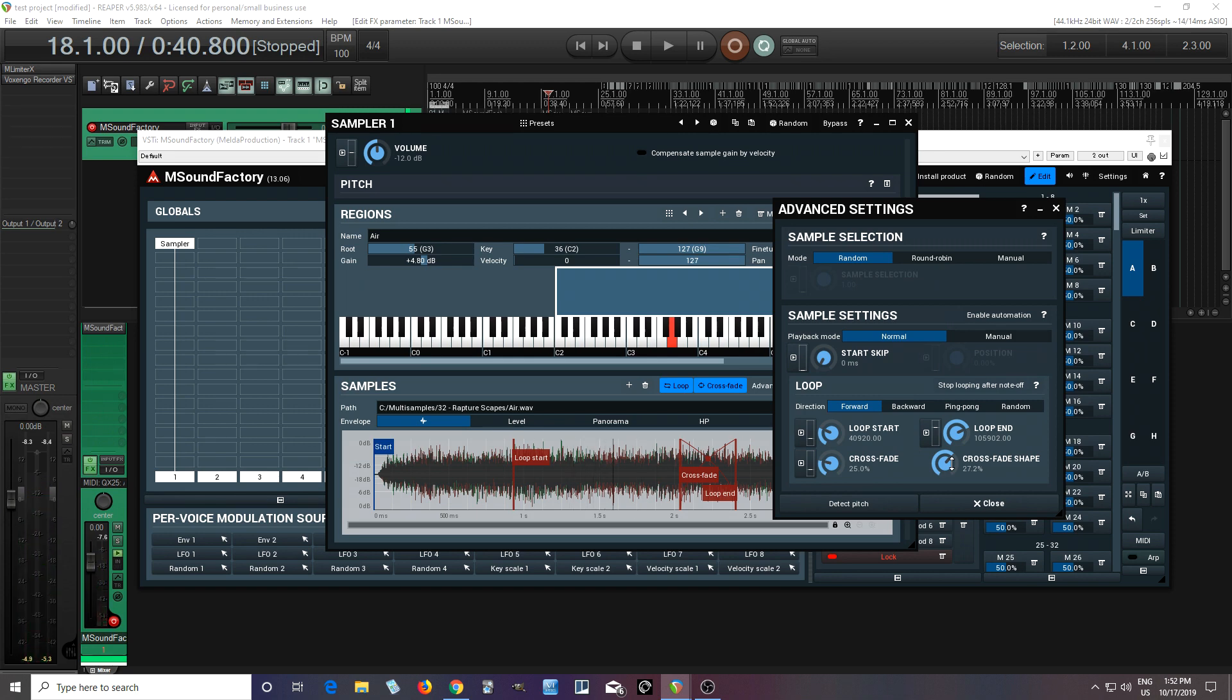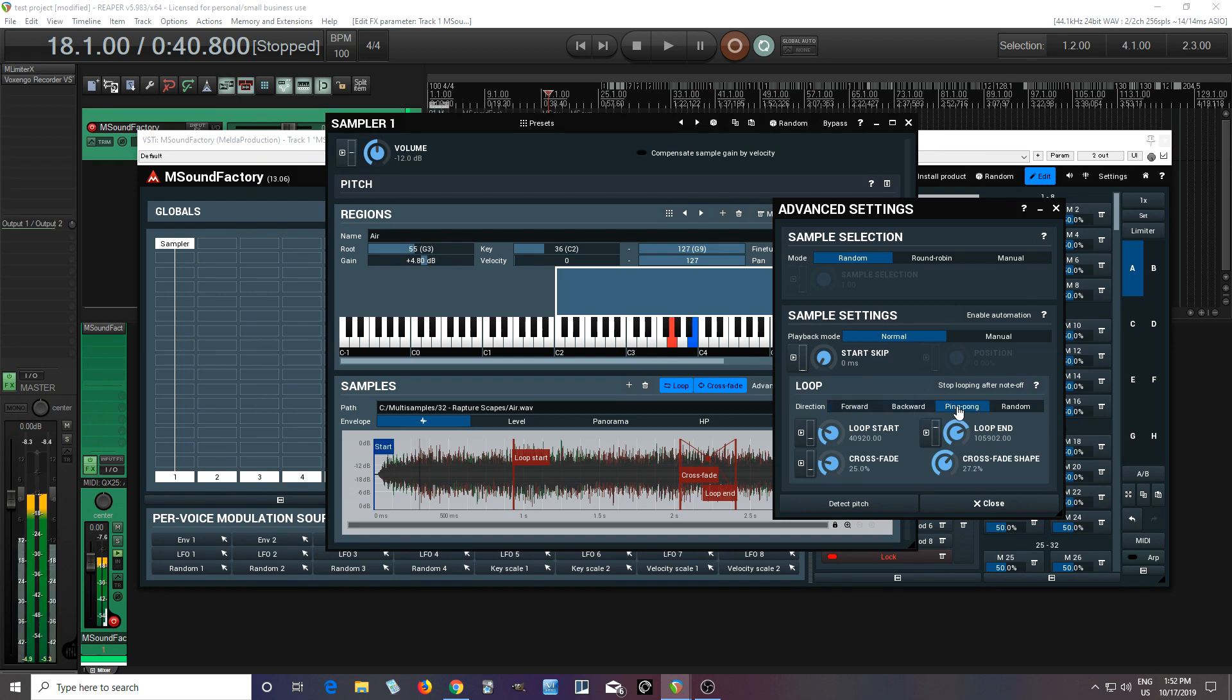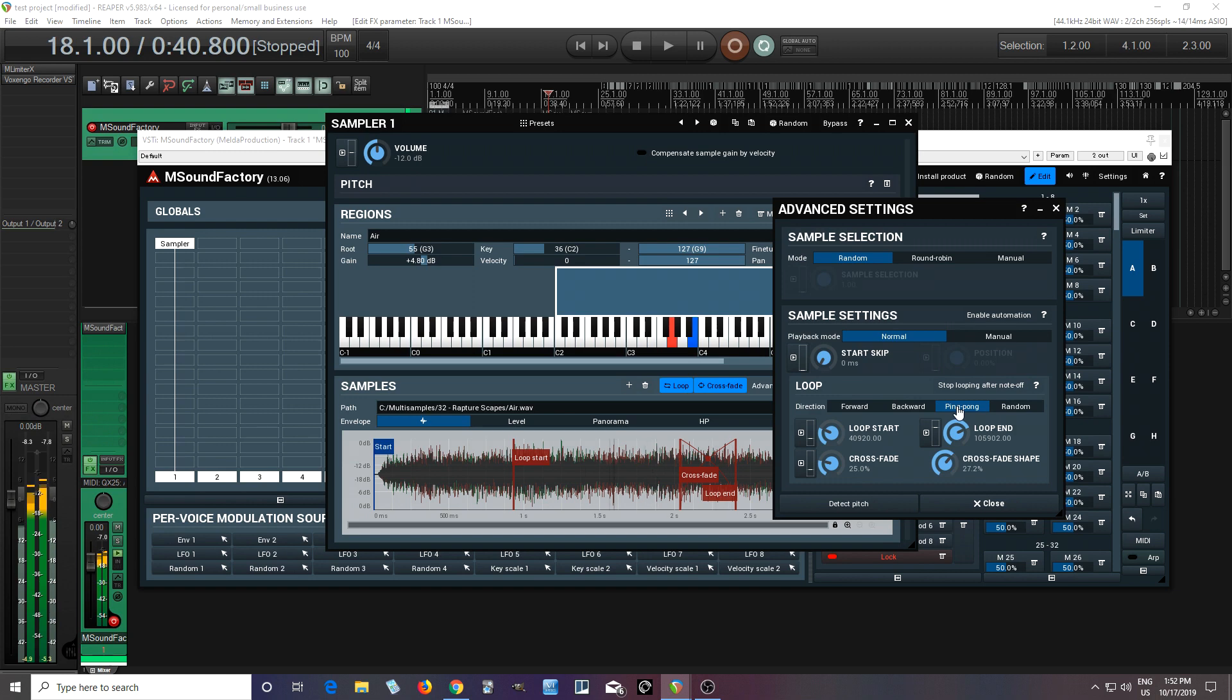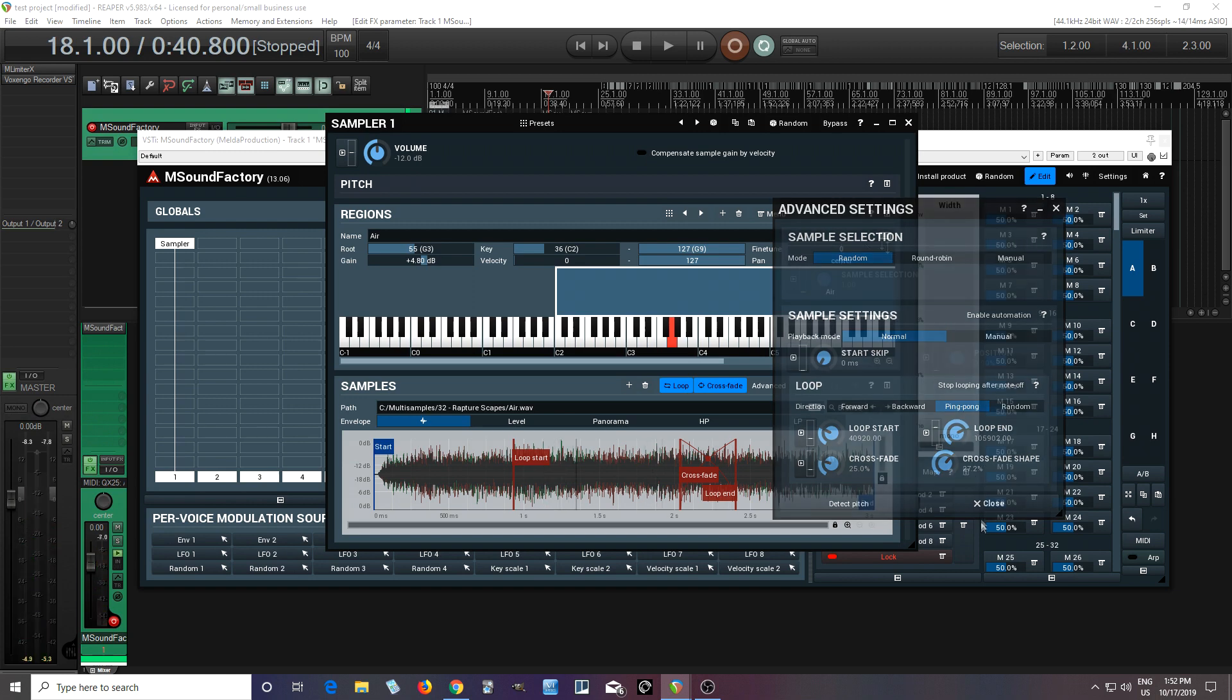To me, that's sounding pretty smooth, except for my computer kind of popping. But that has nothing to do with M Sound Factory. I just need to buy a new computer. We can also change the direction to backwards, or I like ping pong like this. To me, that sounds really smooth.